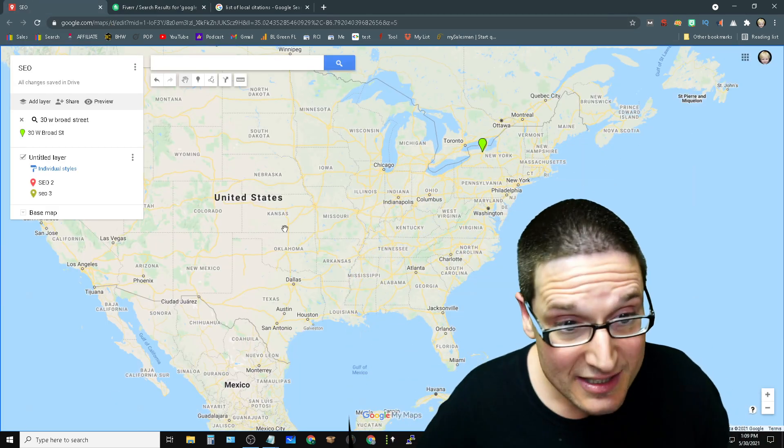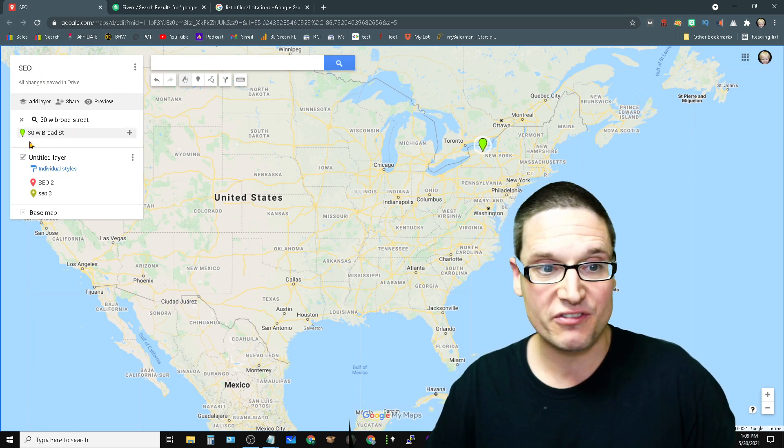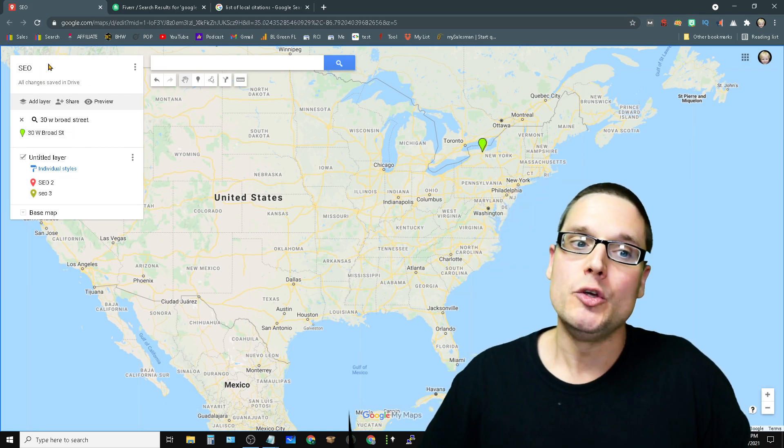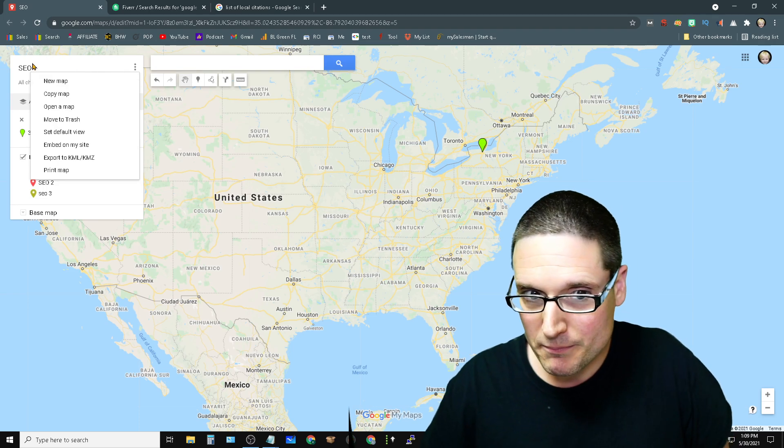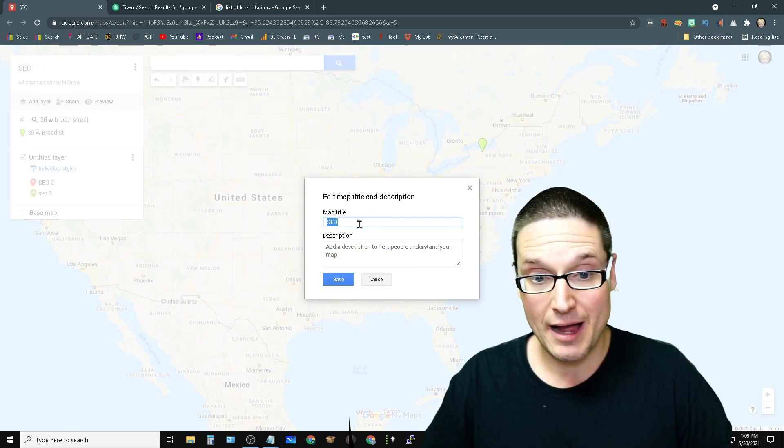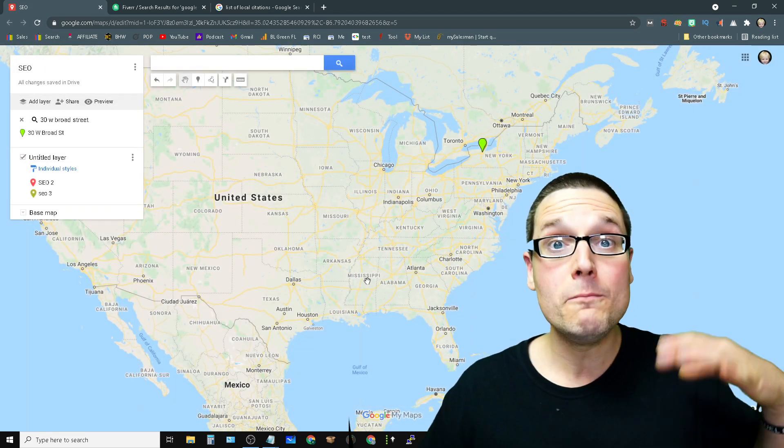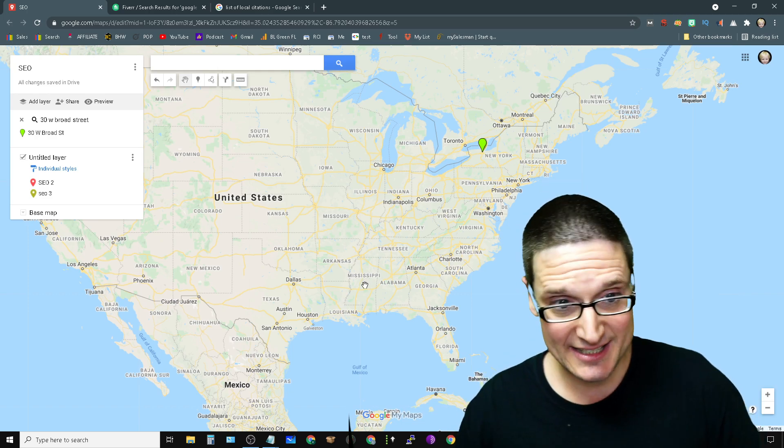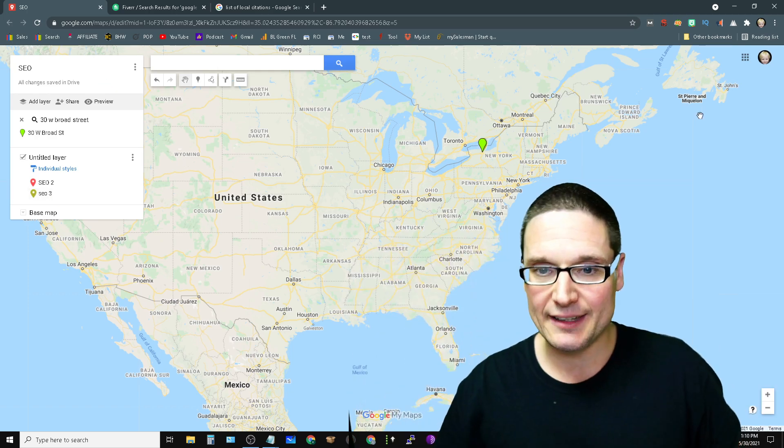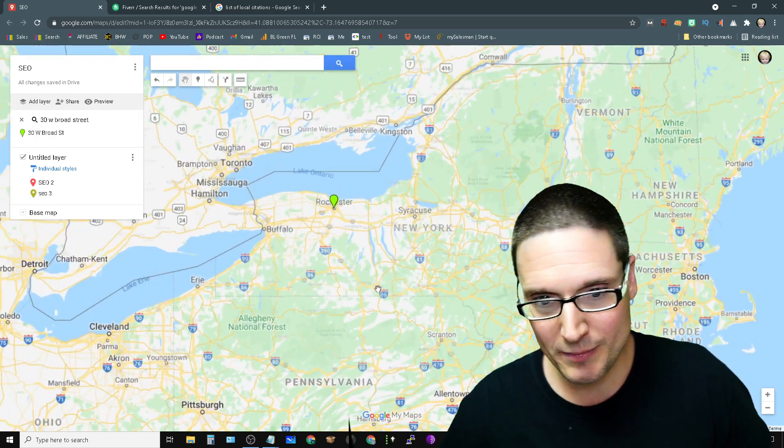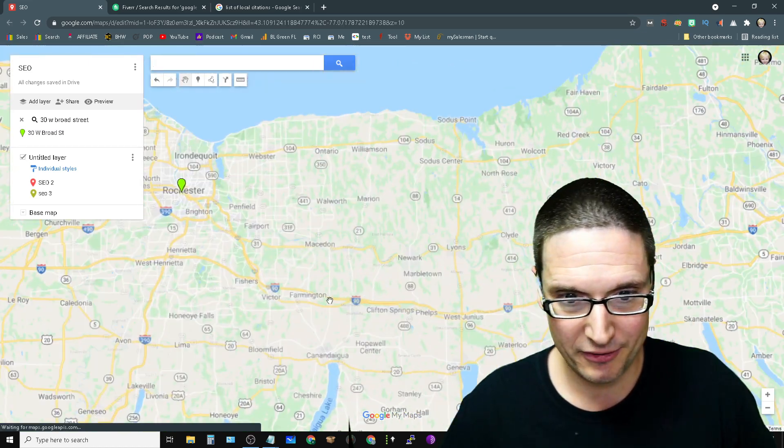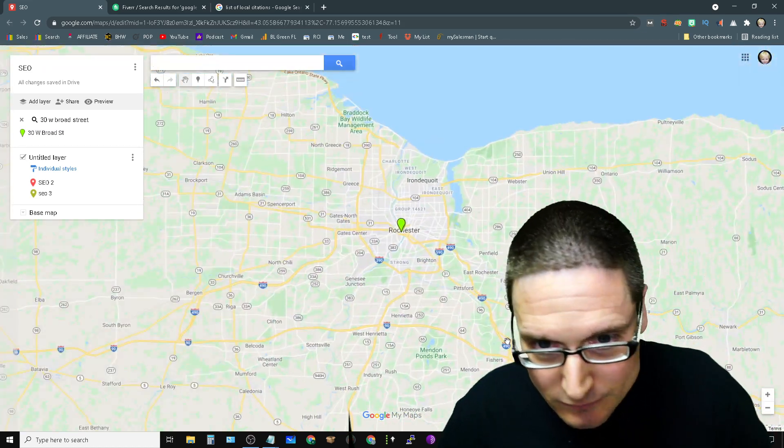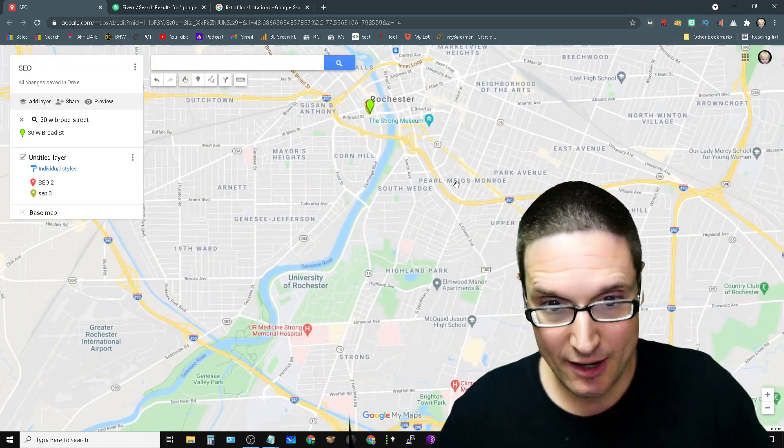As you can see here, I went in here and just did this really fast for this video. You make your original My Map. This is a Google Maps citation. You then create layers, much like I did here. So let's zoom into here. I want to share this with you really briefly here. You then create the layers.